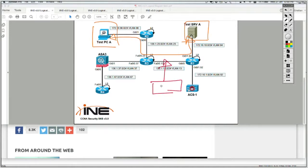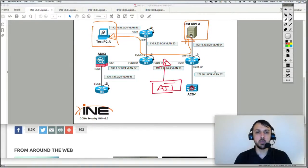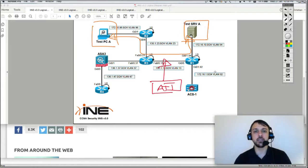Based on ARP spoofing, MAC spoofing, DHCP spoofing, gateway spoofing, or IP spoofing, the attacker can actually stay inline with the traffic.